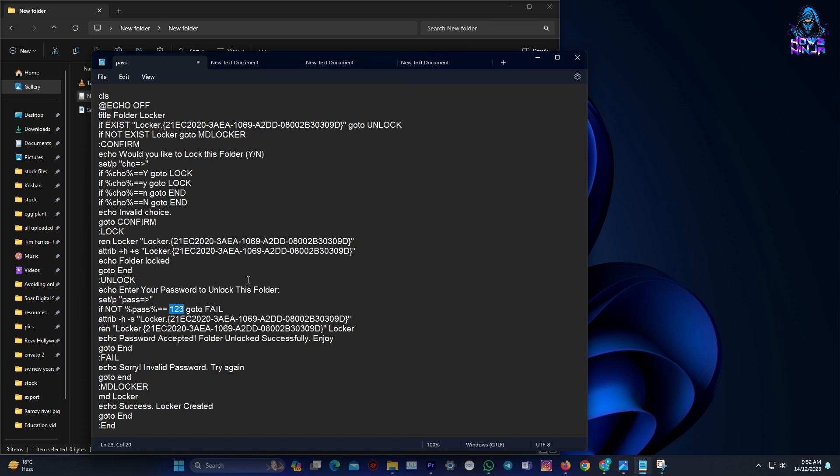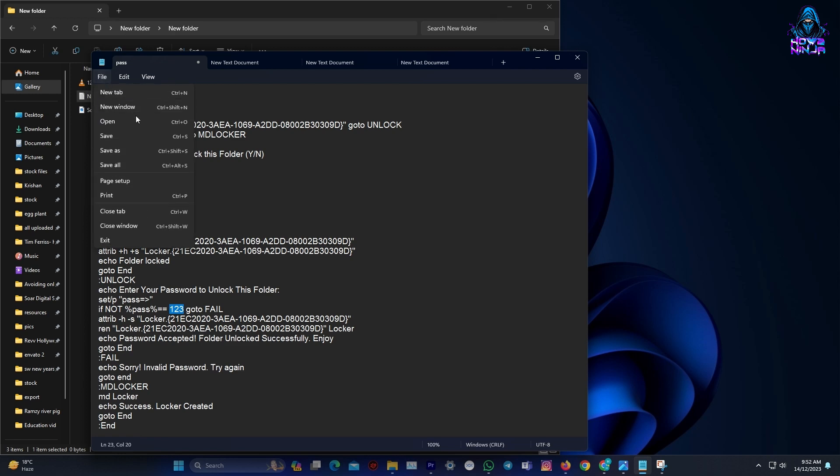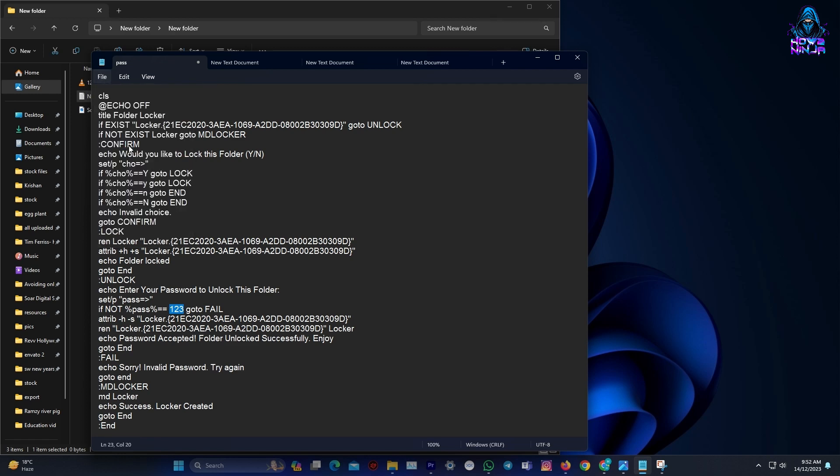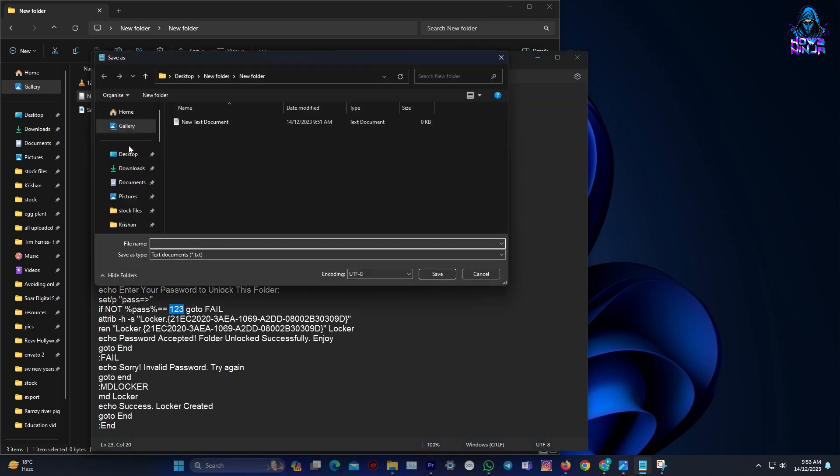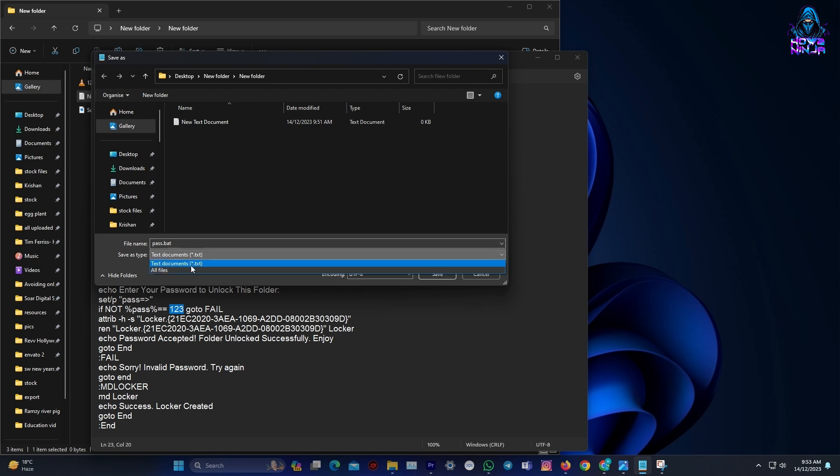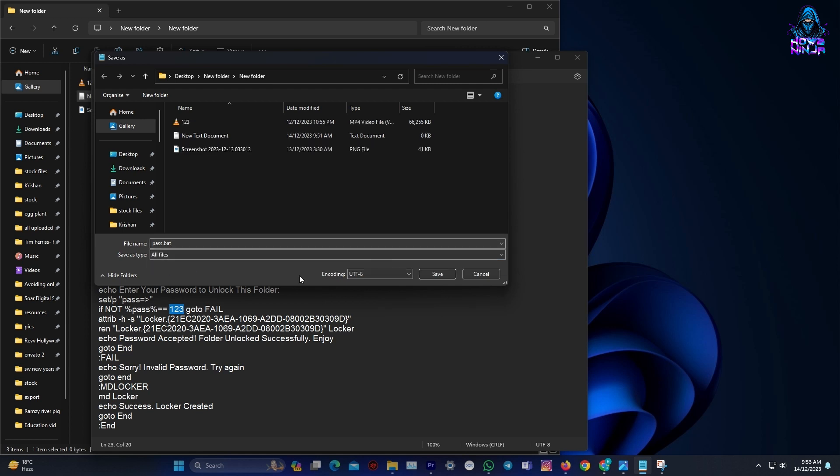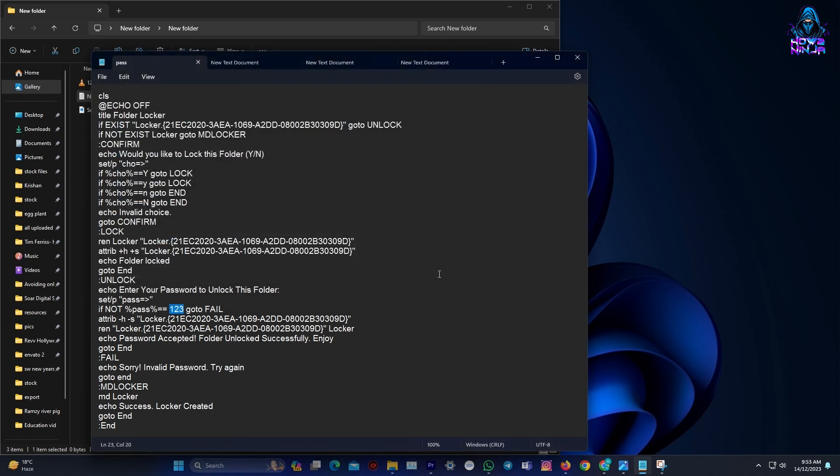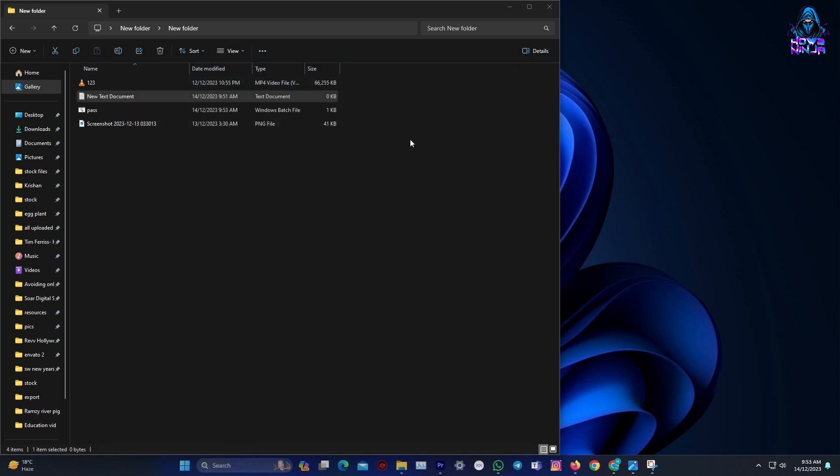With the password set, go to File and choose Save As. Rename the file to something you prefer and add the extension .bat. This will turn the text document into a powerful batch file that will execute the locking process. Don't forget to change the Save As type to All files. Once that's done, hit Save to create your very own batch file that will lock the folder in Windows 11.